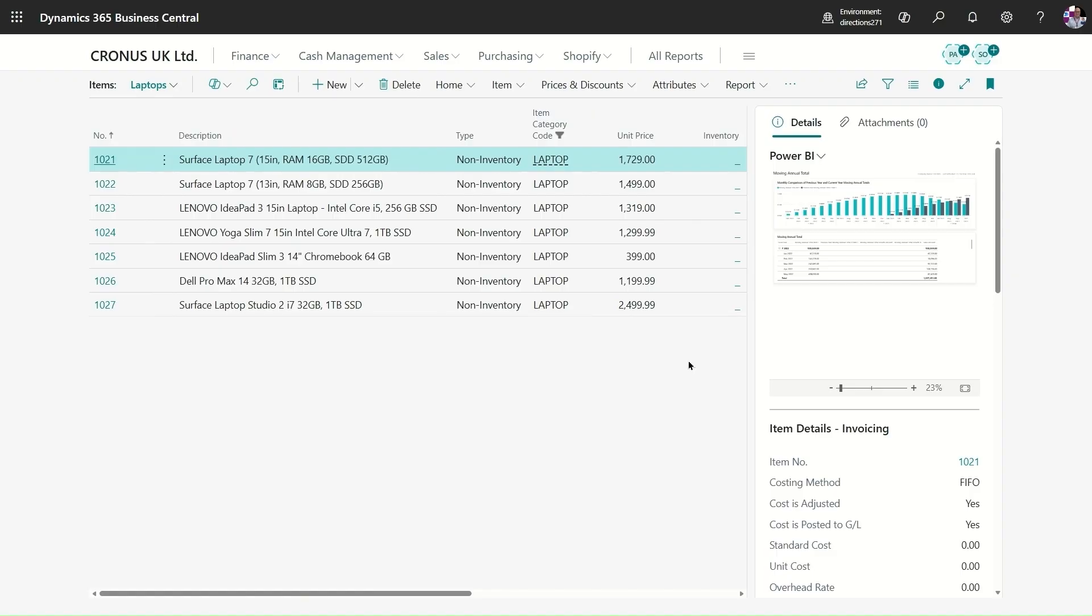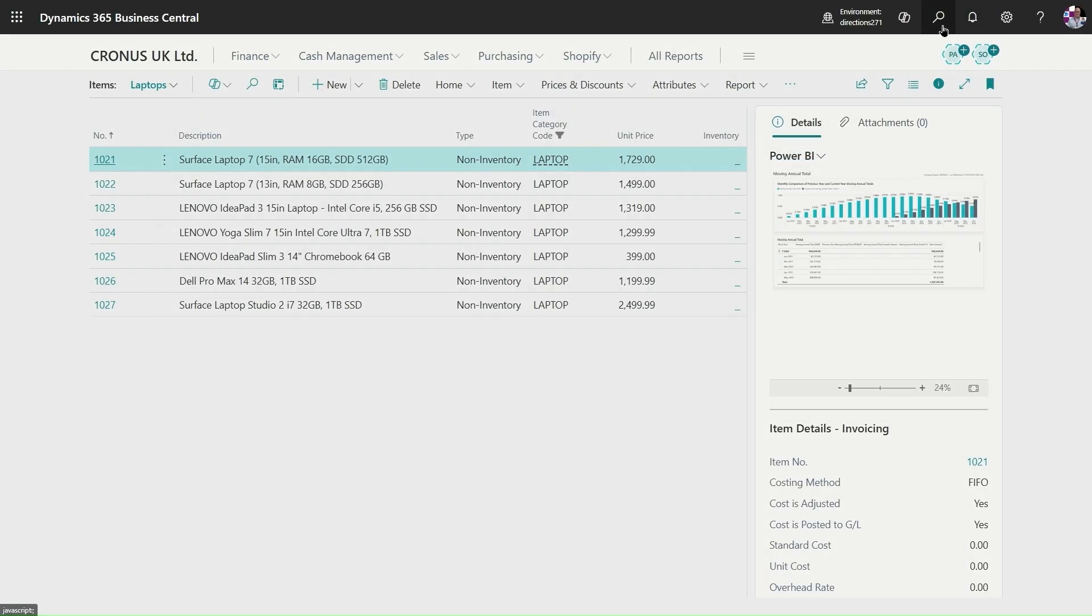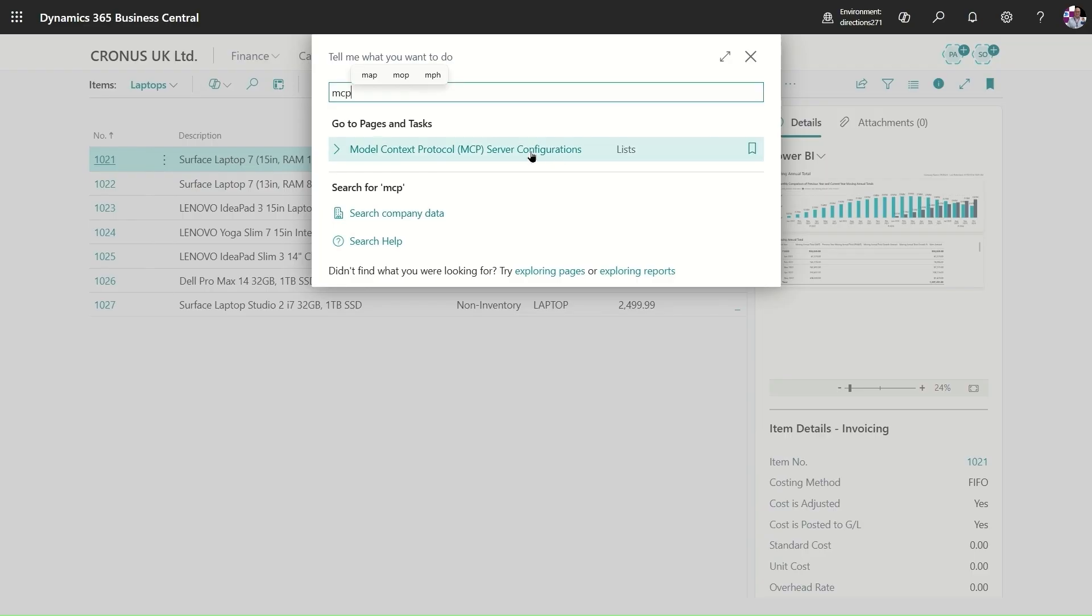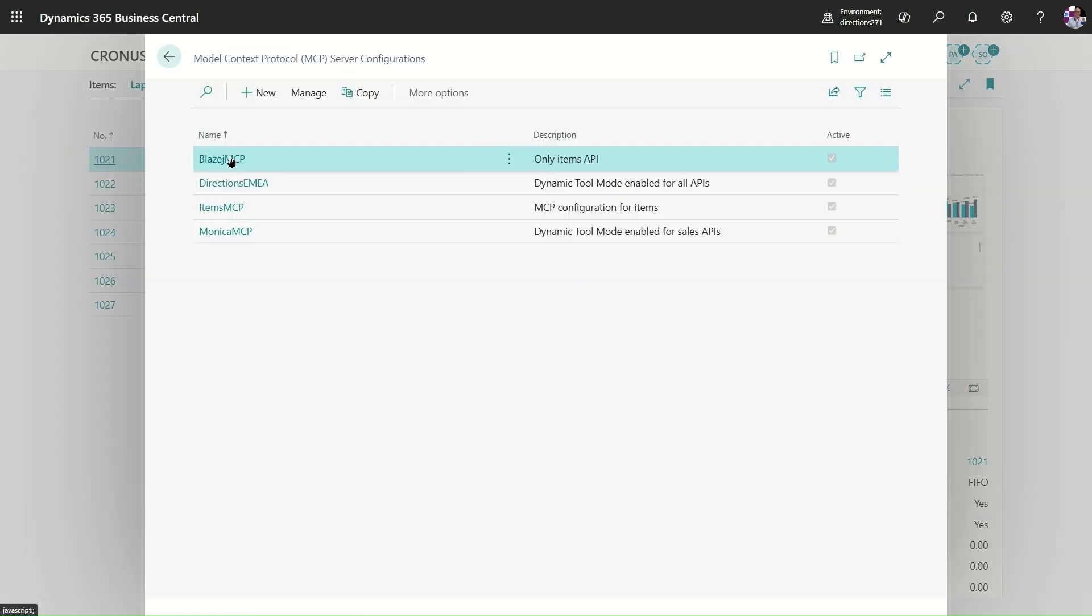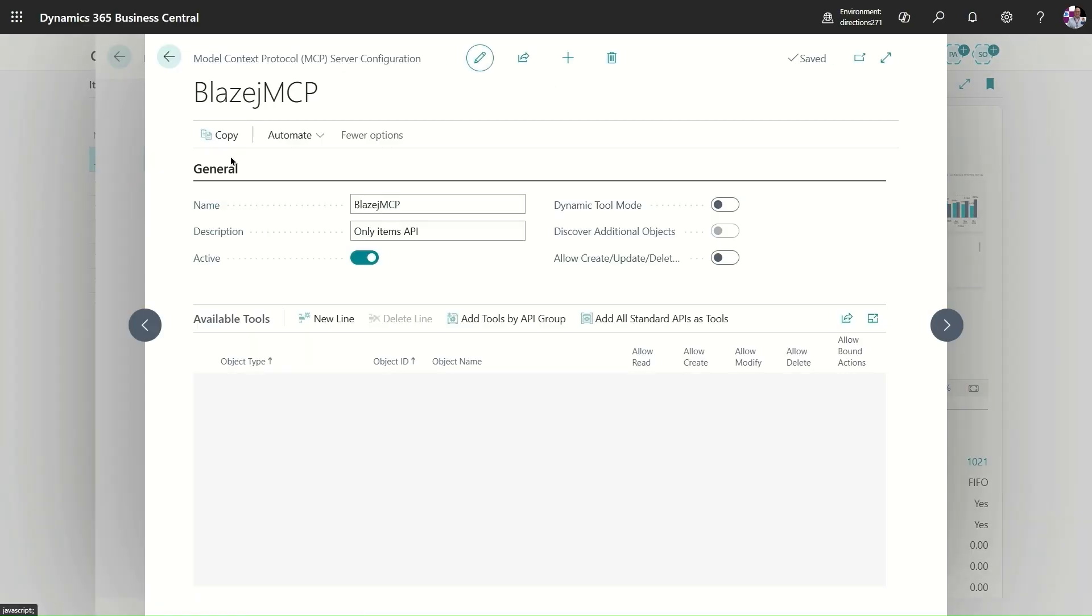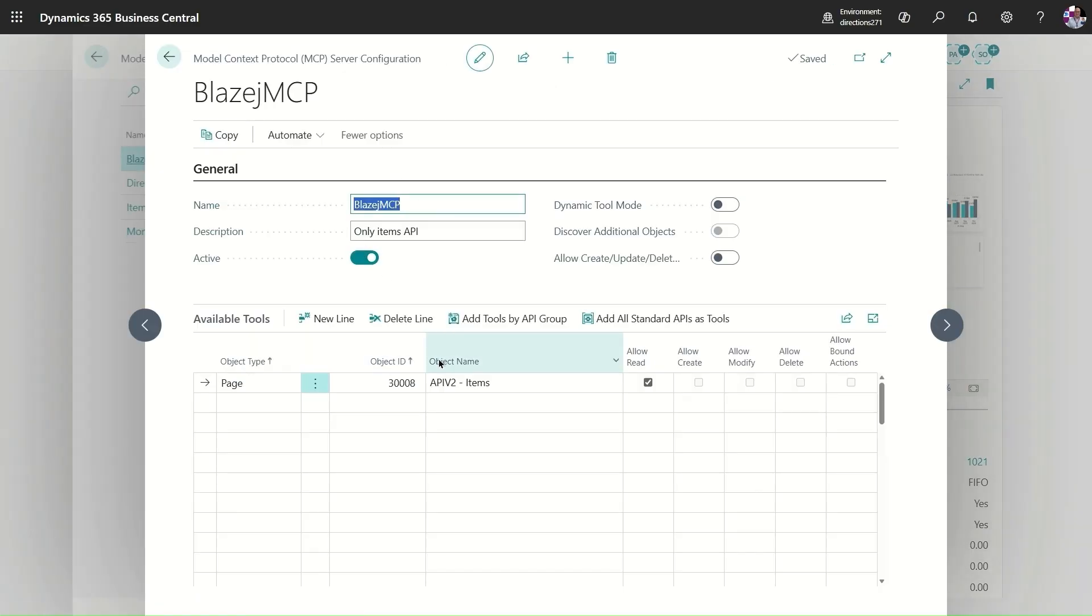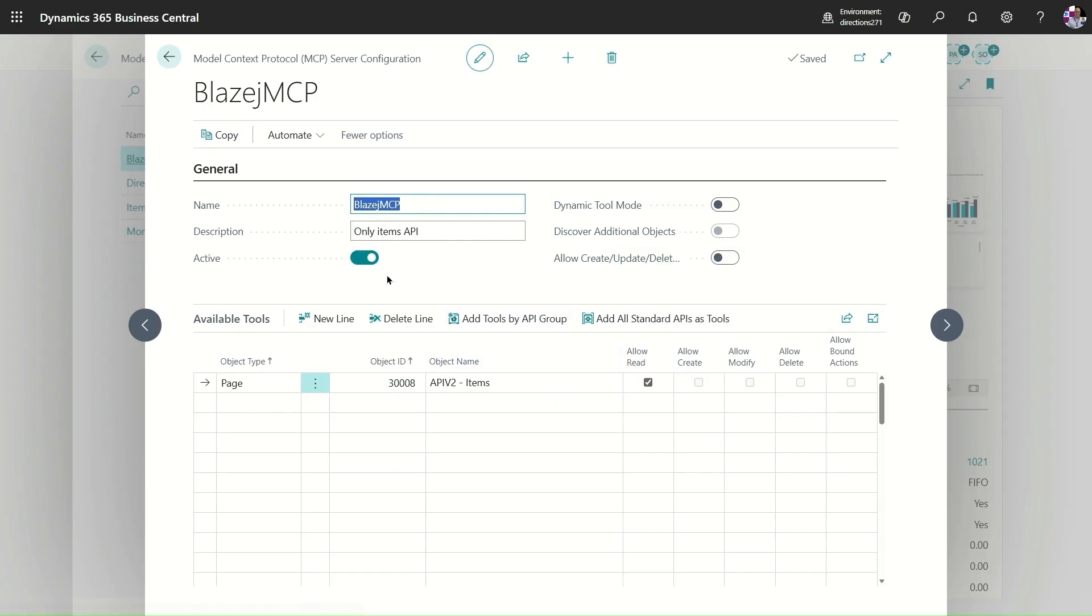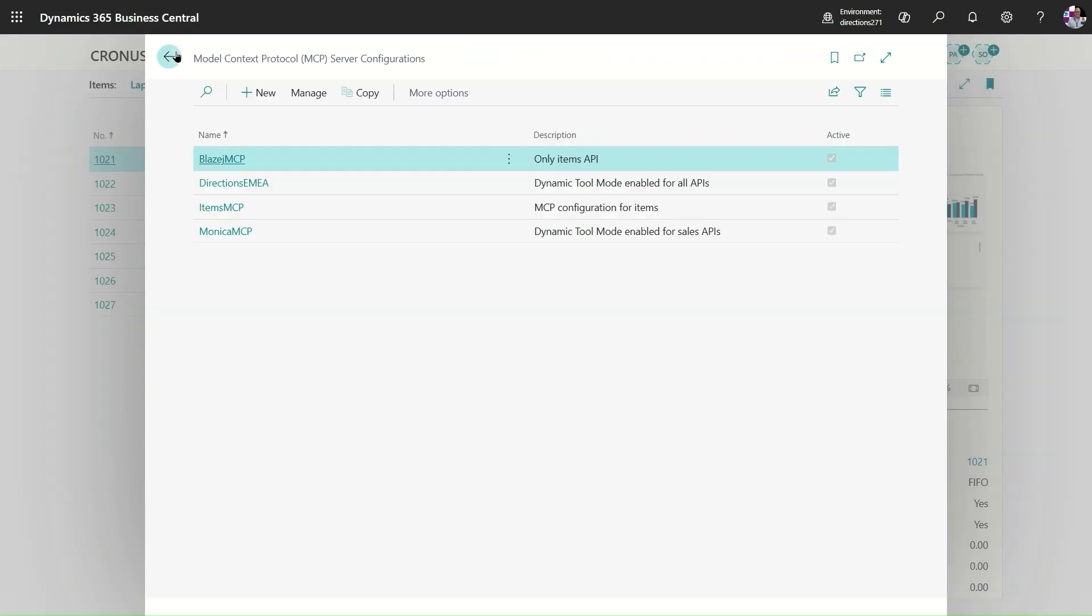Also in Business Central I can go to MCP configurations. There is a new page called MCP configurations where I define specific configurations exposing this API with items in read-only mode. Very simple example and I activate this particular configuration.